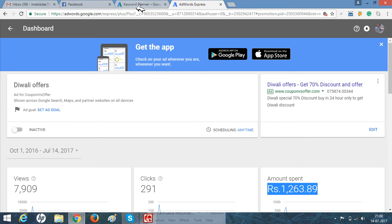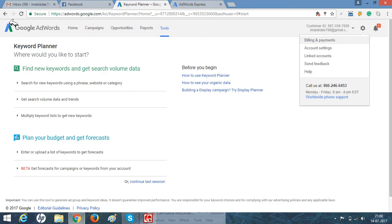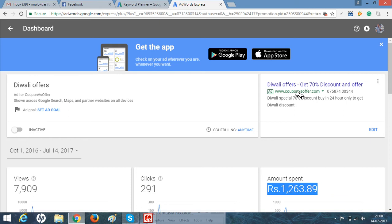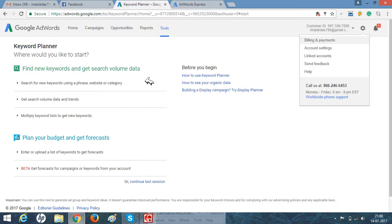Google Keyword Planner and Google AdWords have a lot of options and are best and mandatory for digital marketers and PPC experts. It's easy to create ads in Google AdWords Express, and it is very difficult to create an ad in Google AdWords for small business owners.